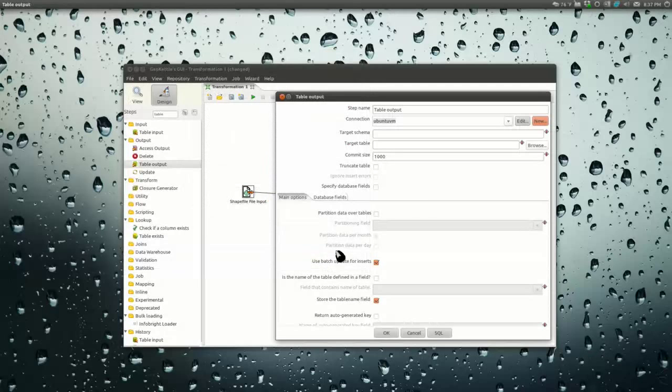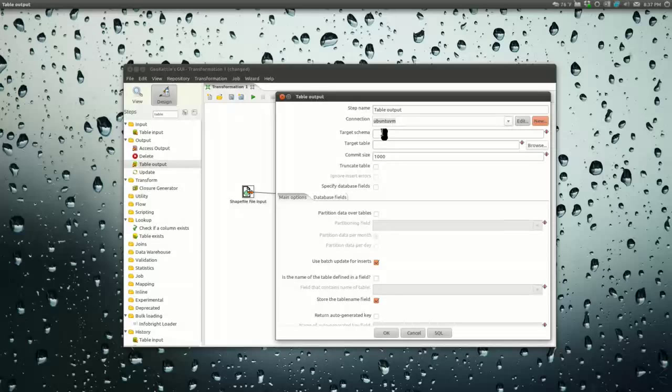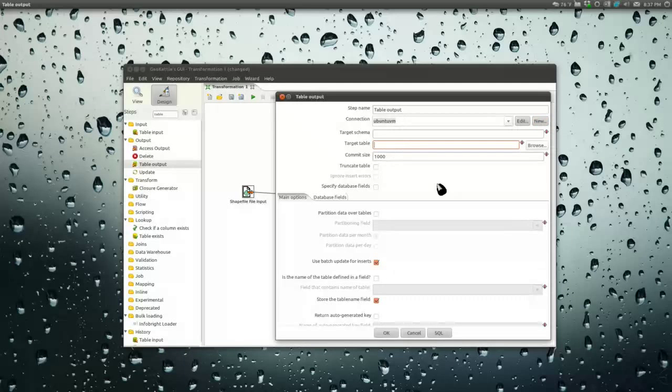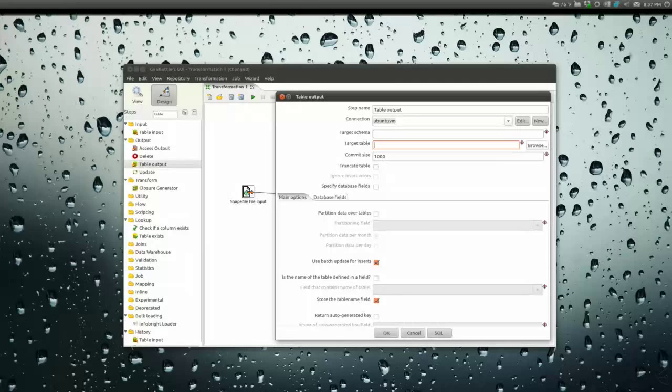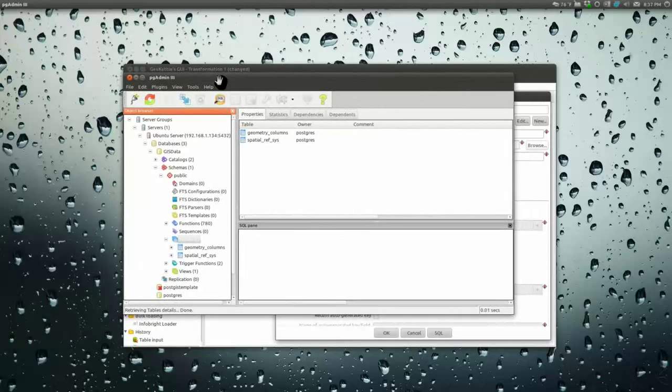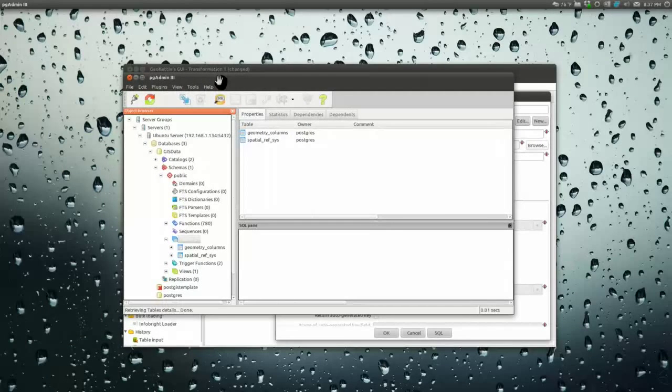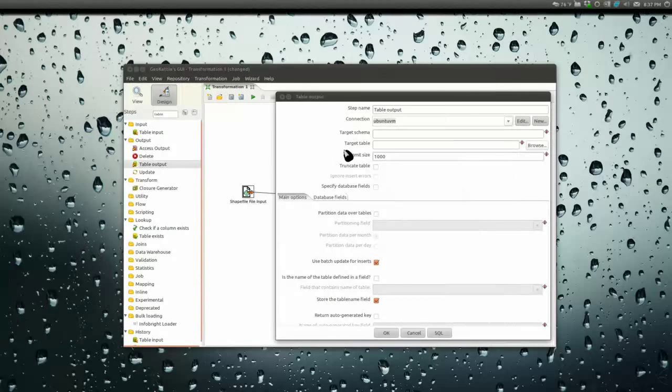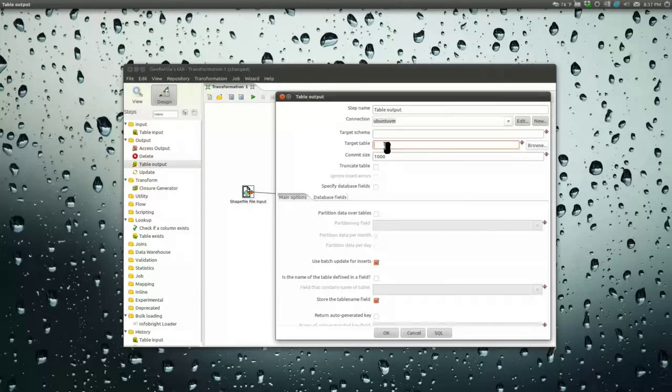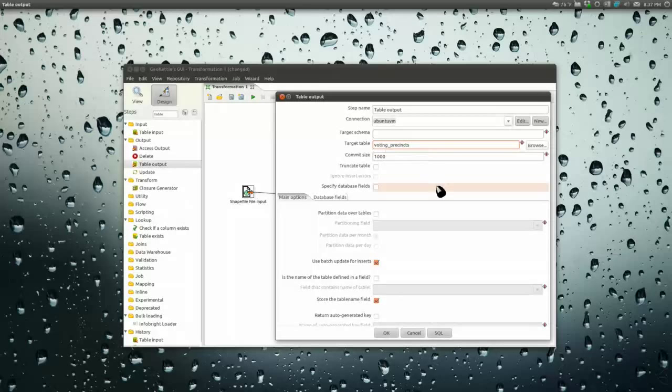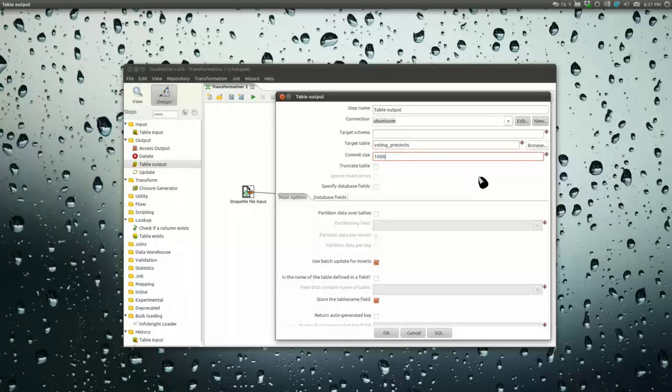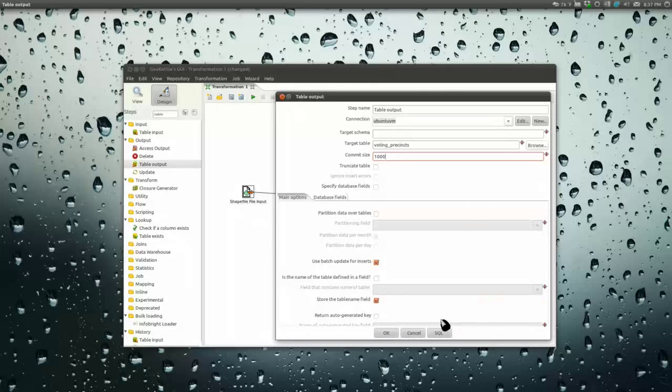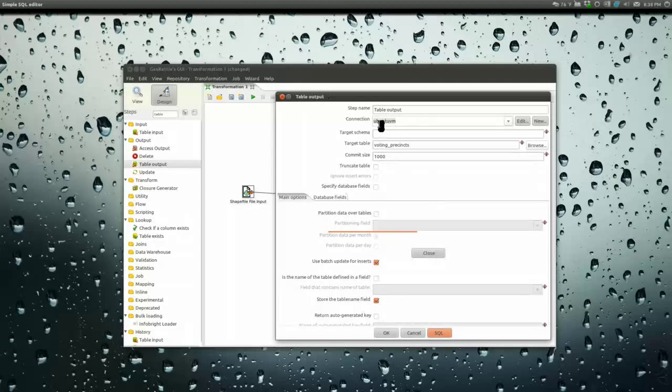Our connection, target schema, it'll default to public. Target table: right now this database has absolutely nothing in it, just geometry columns and spatial reference tables. I'm going to go voting_precincts.